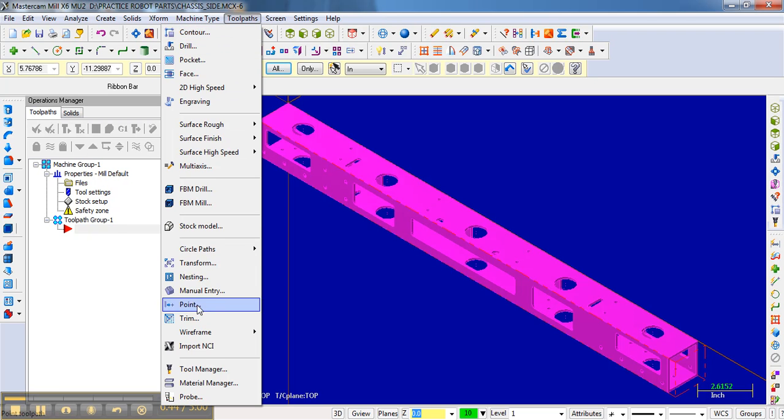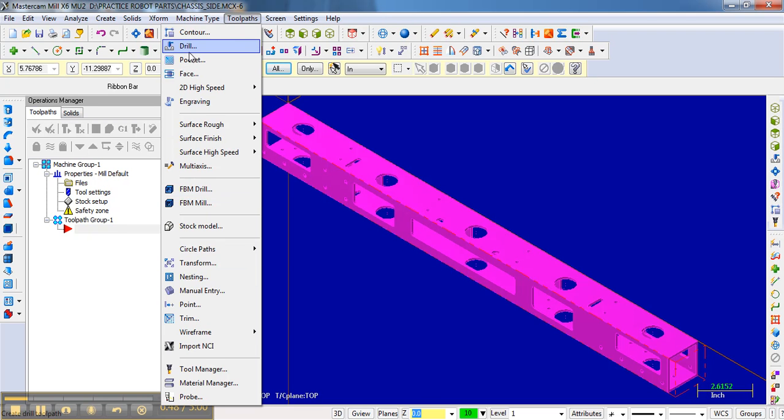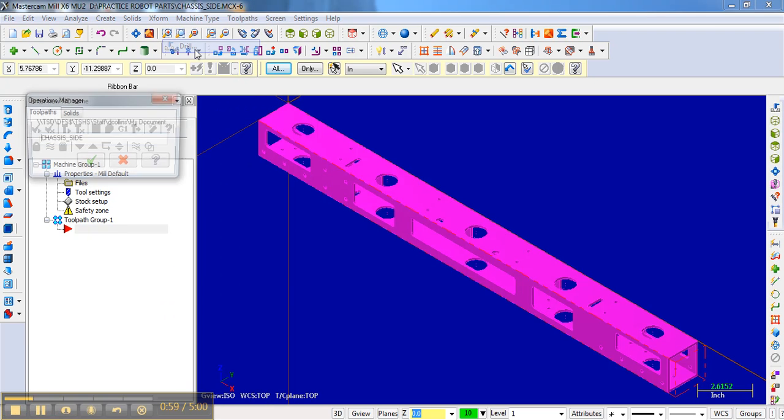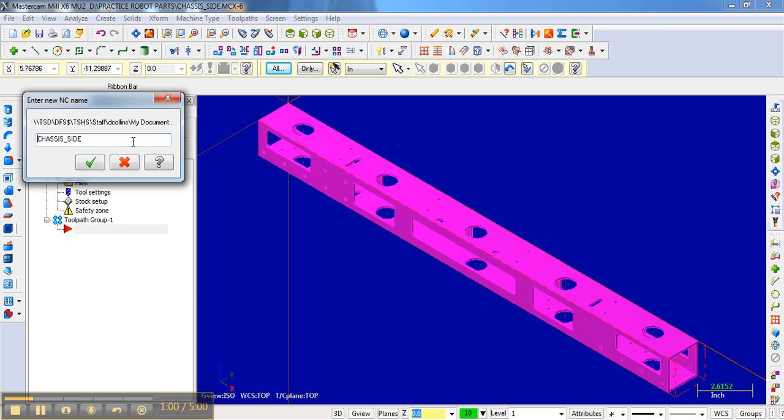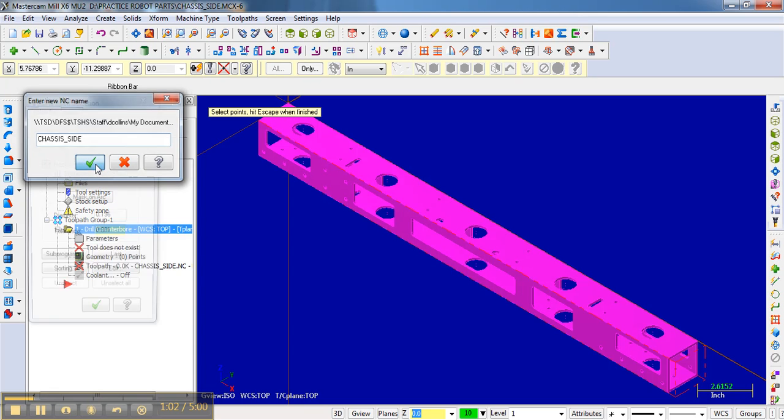have to worry about the other stuff below. You can mess around with it and learn it on your own, but most of the machining you can do is basically drill or contour, and sometimes a pocket. So we're going to go to drill here and hit the checkmark.